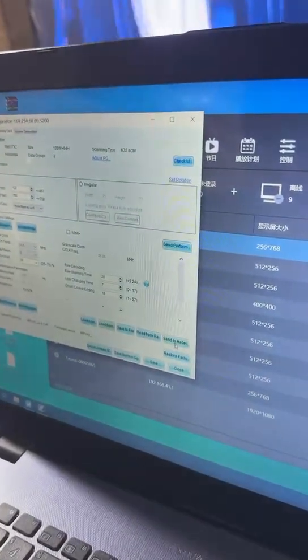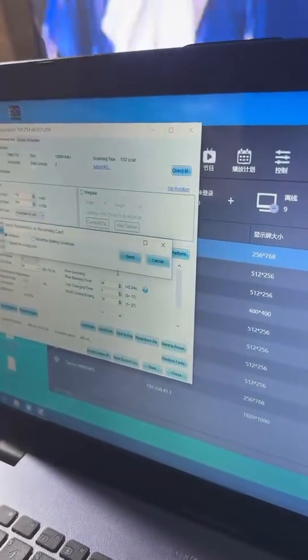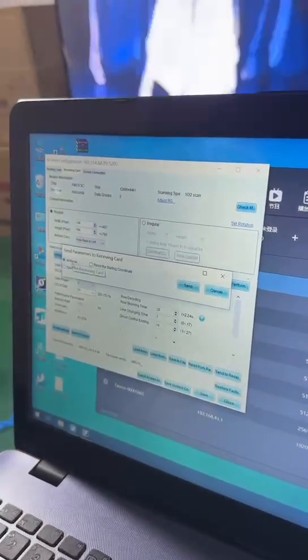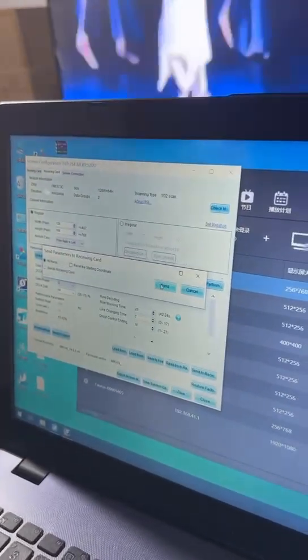Then send it to the receiving card. Choose all receiving cards and send.